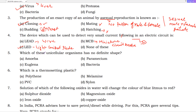Next: which of these unicellular organisms has no definite shape? A unicellular organism is one that has only one cell. The most well-known unicellular organism with no definite shape is amoeba.